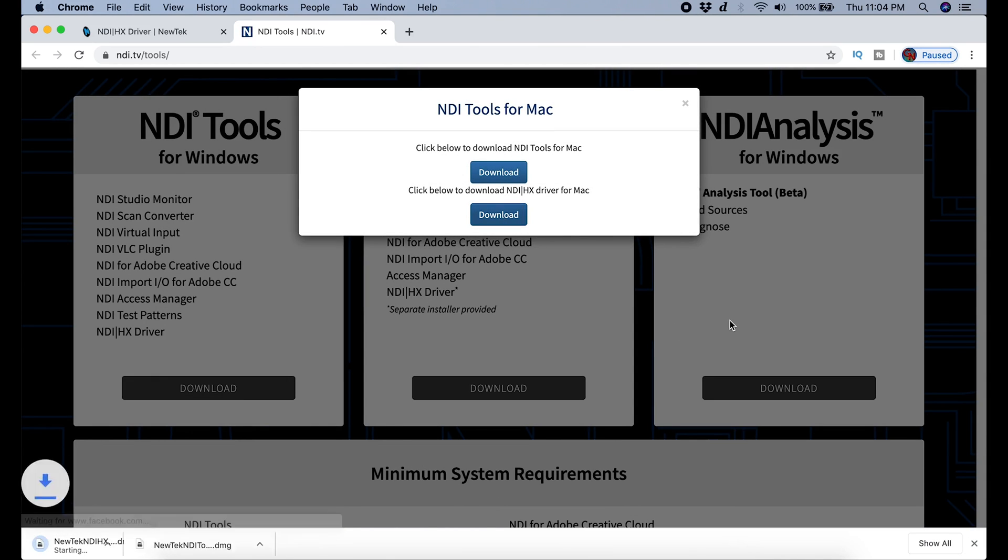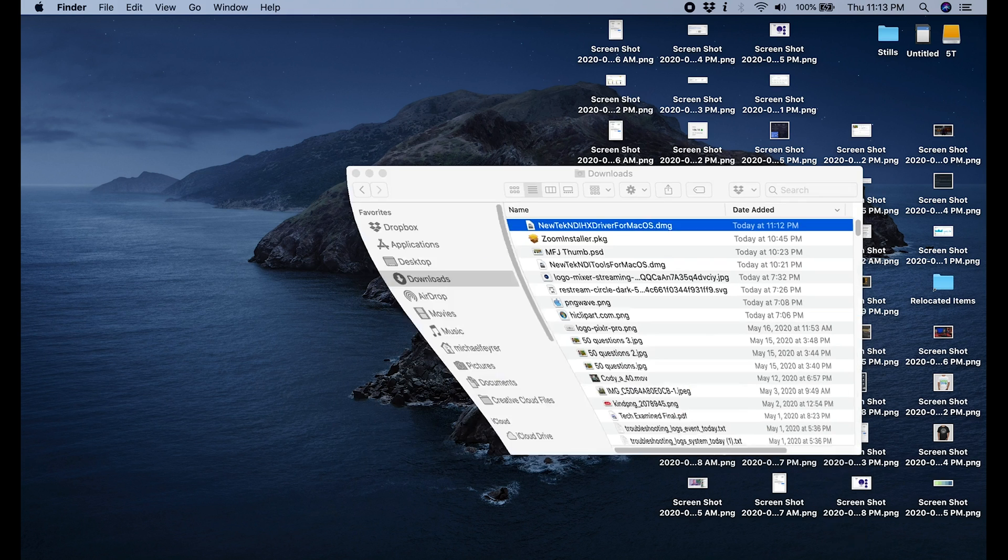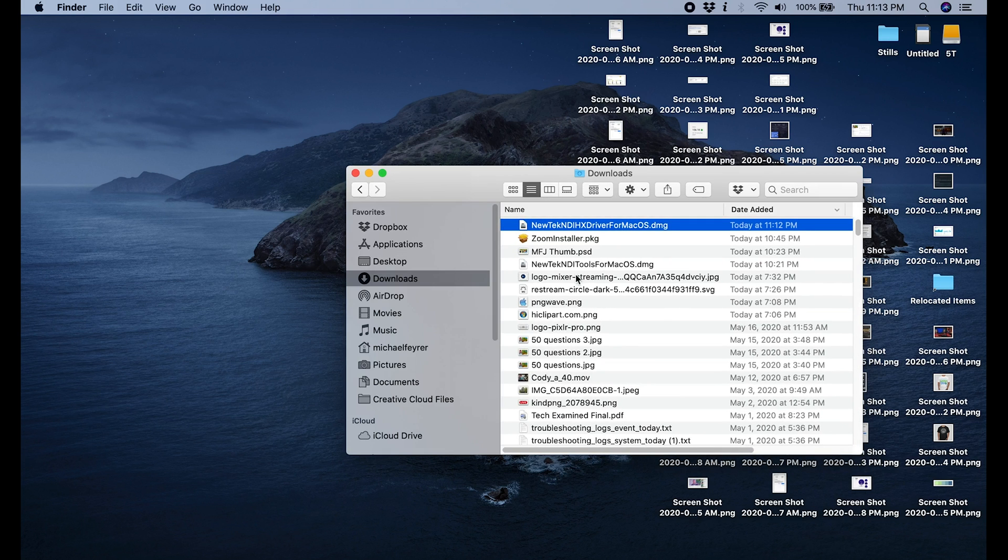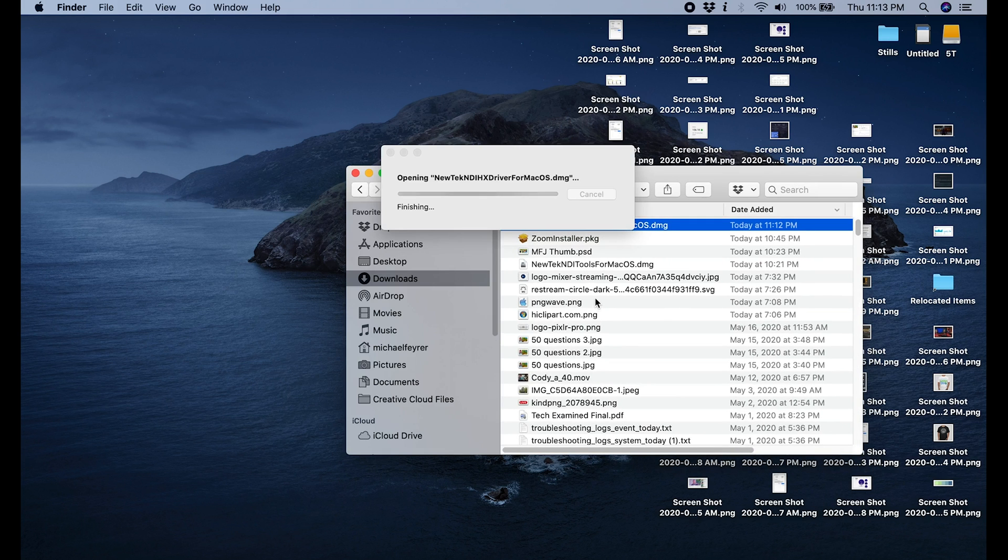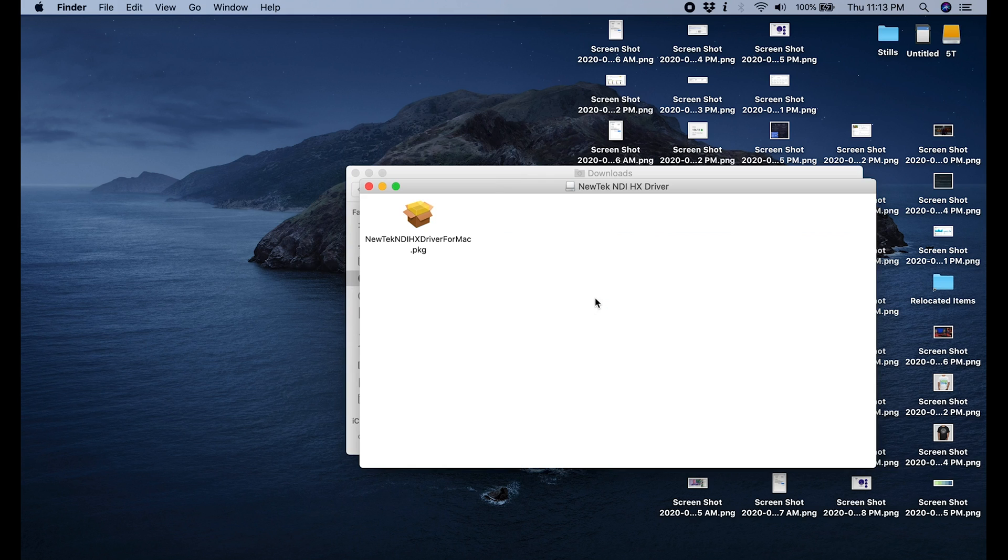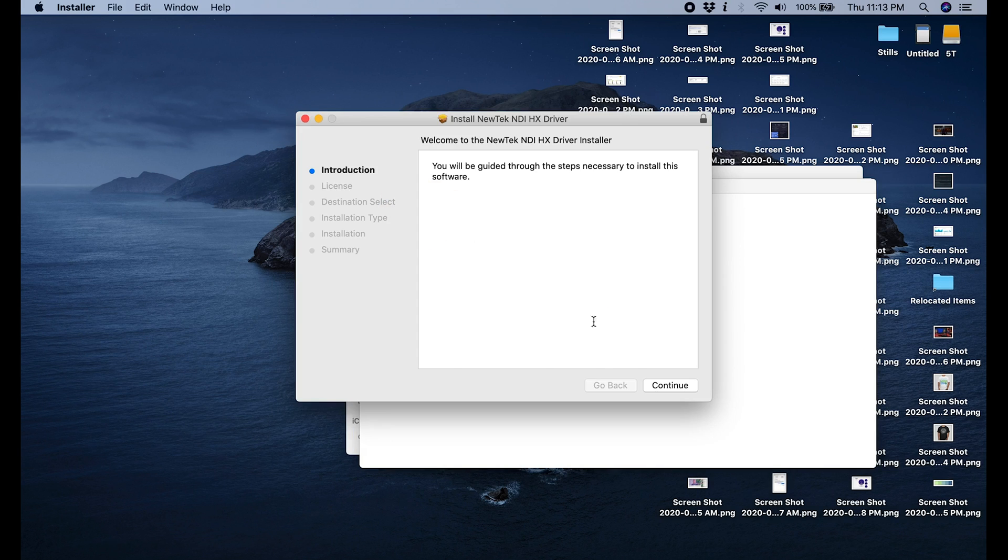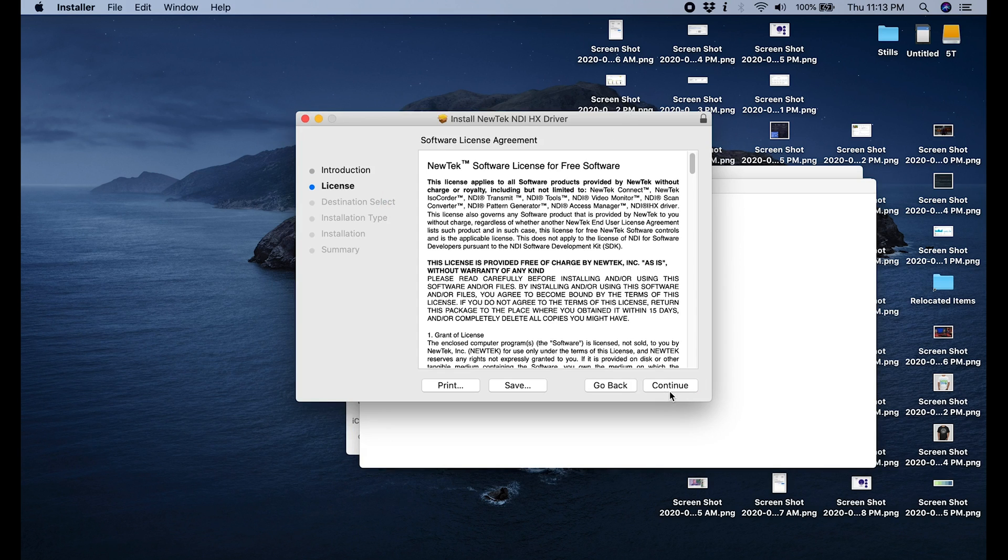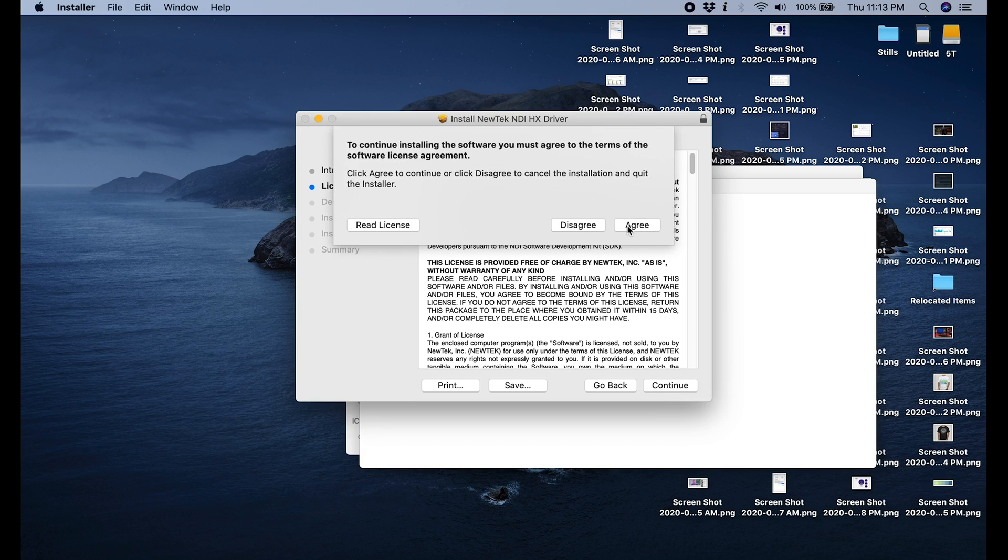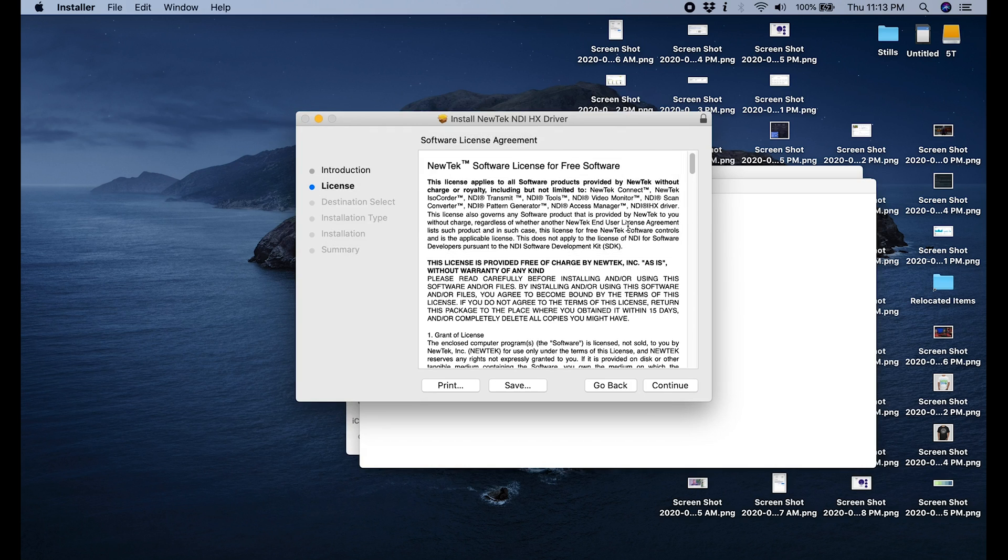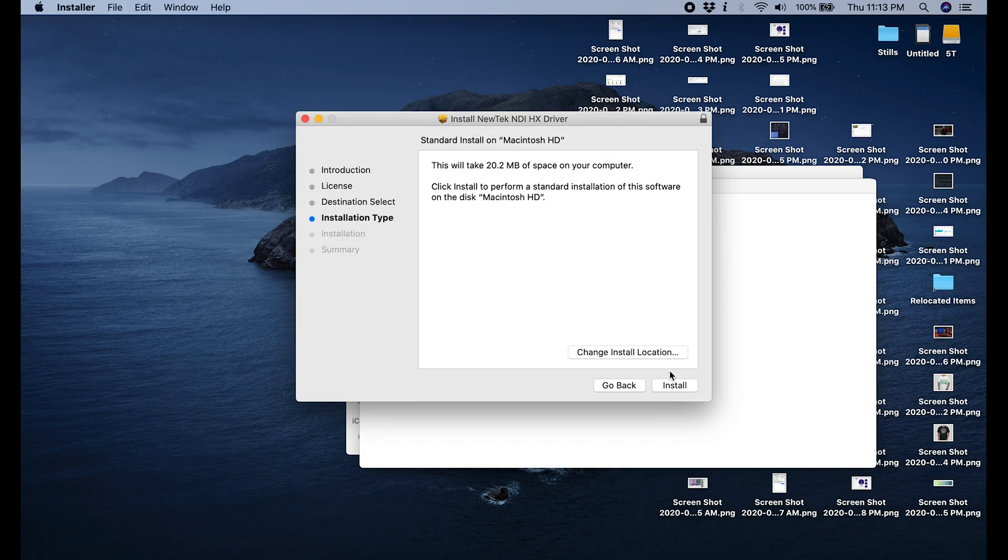You want to download both of these tools: the NDI tool and the NDI driver. Once the tools are downloaded, go ahead and open up the location where you downloaded them. And the first thing we're going to do is install the NewTech driver for Mac OS. You just double click on it and then you double click on the package, and you continue through this install and you have to agree to the terms and install it.